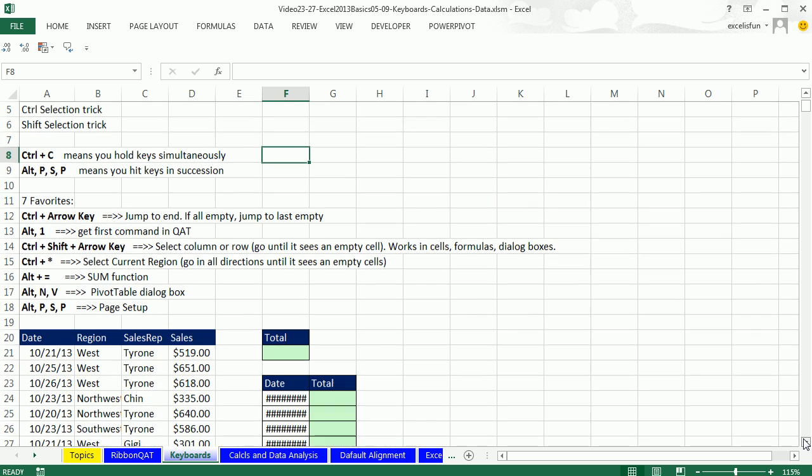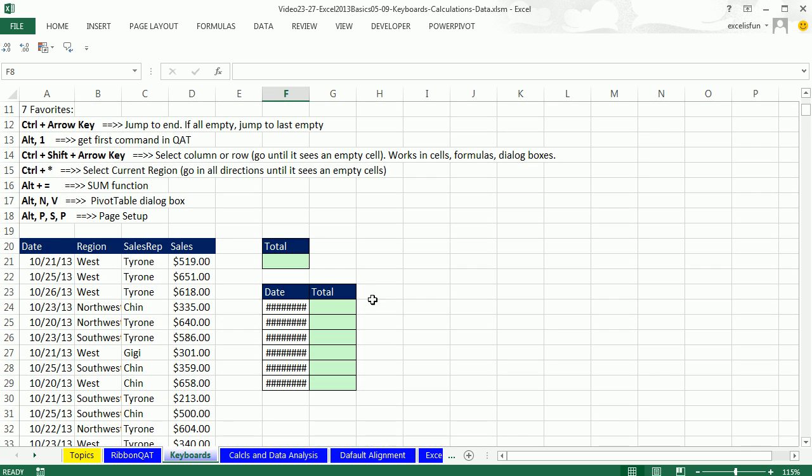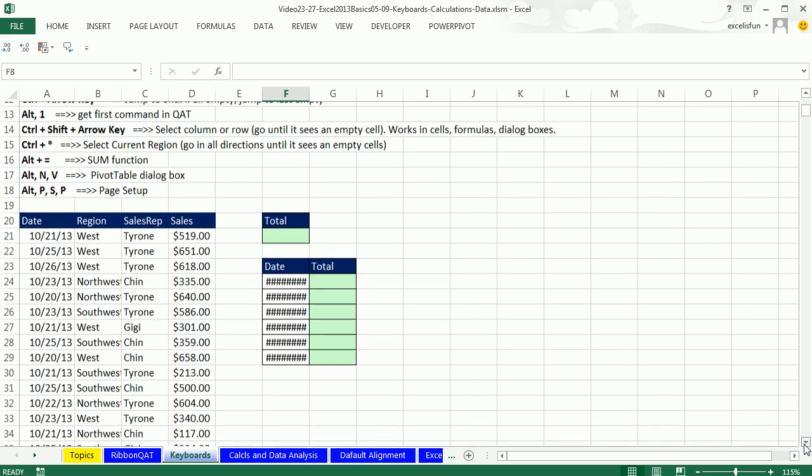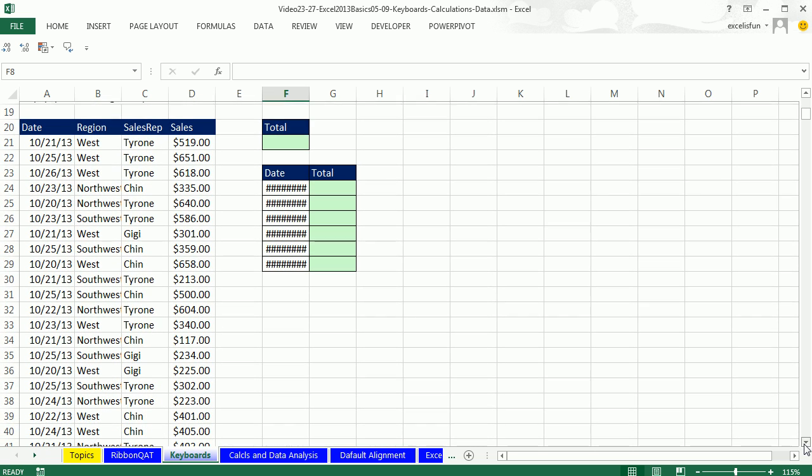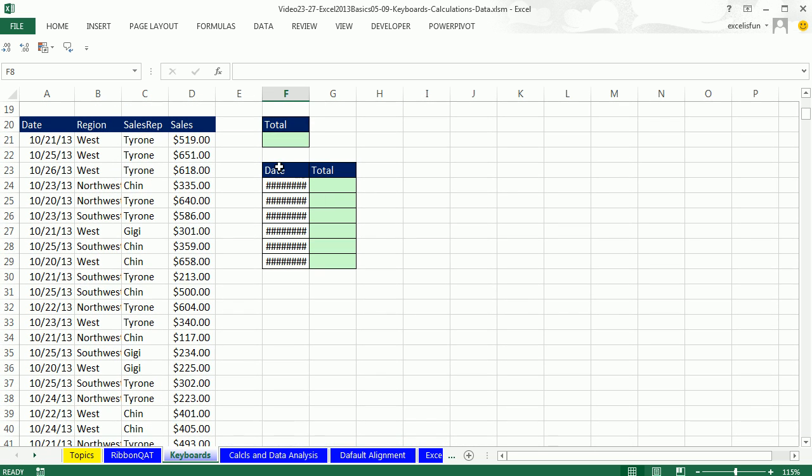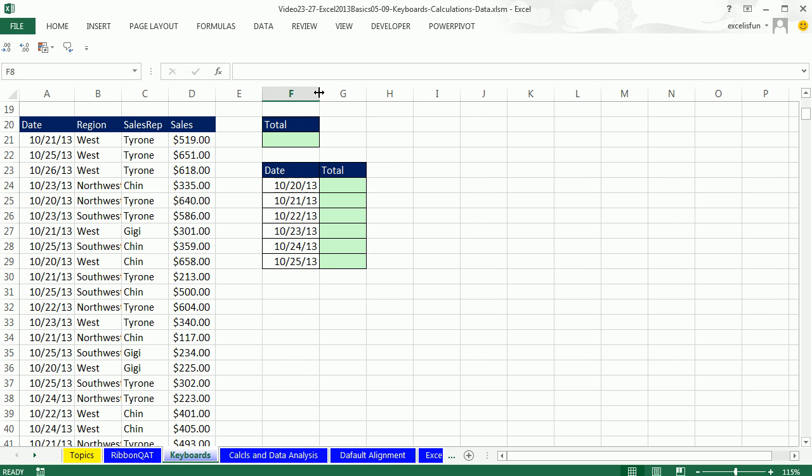All right. Here's a list of the keyboards we're going to learn. And the first question is, this is unrelated. Hey, what do the railroad tracks mean? It means the column is not wide enough. So I'm going to click and drag.